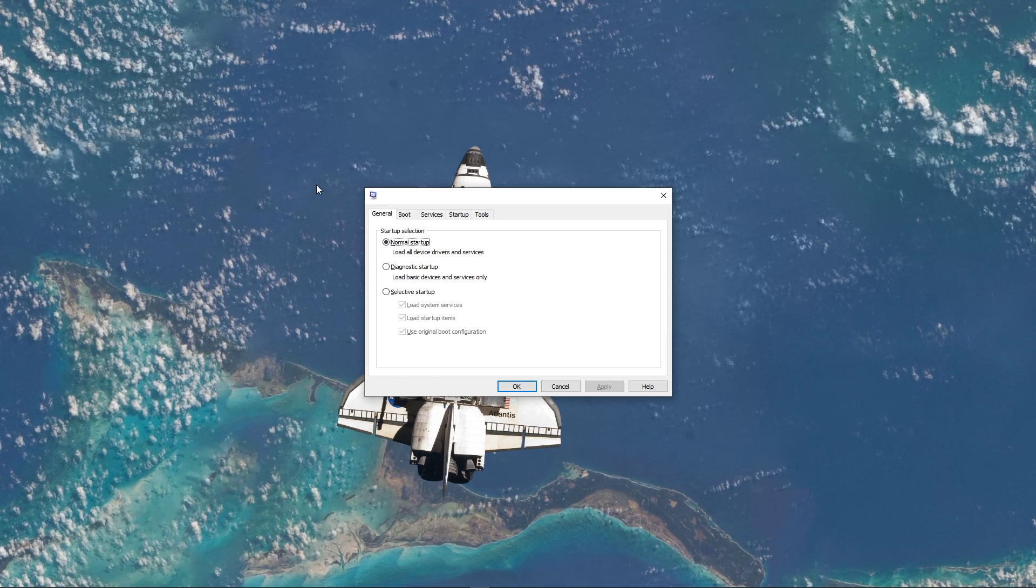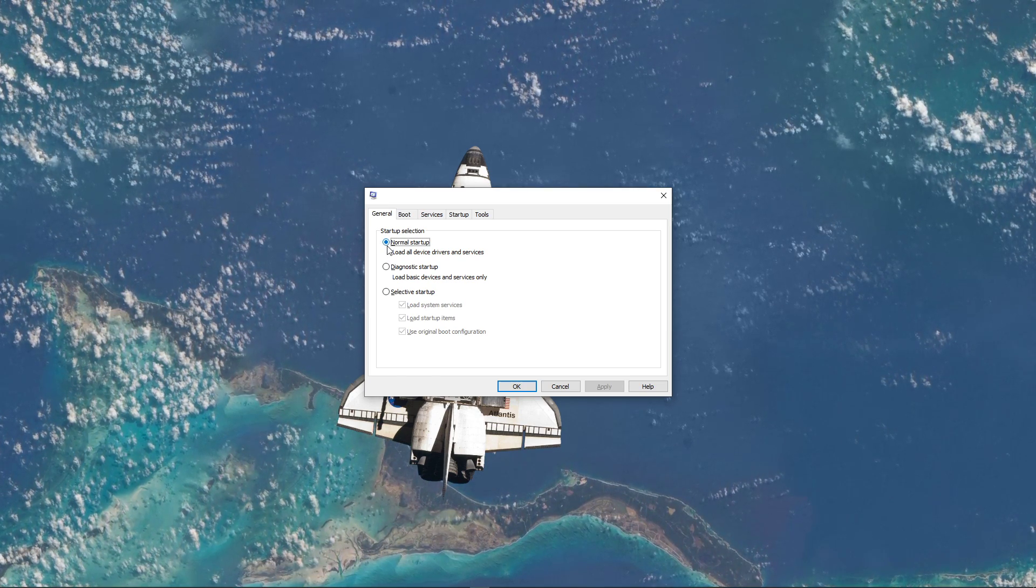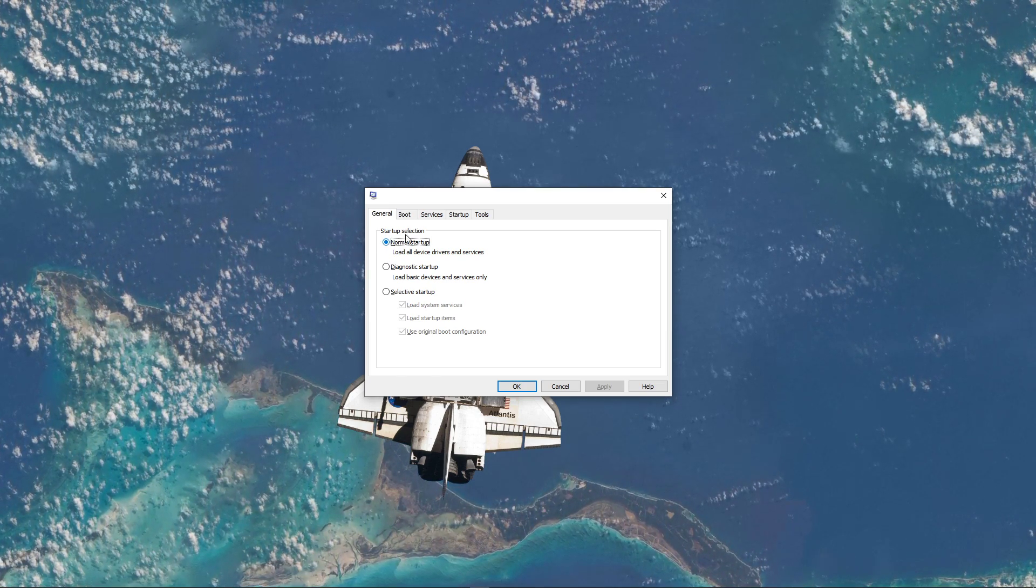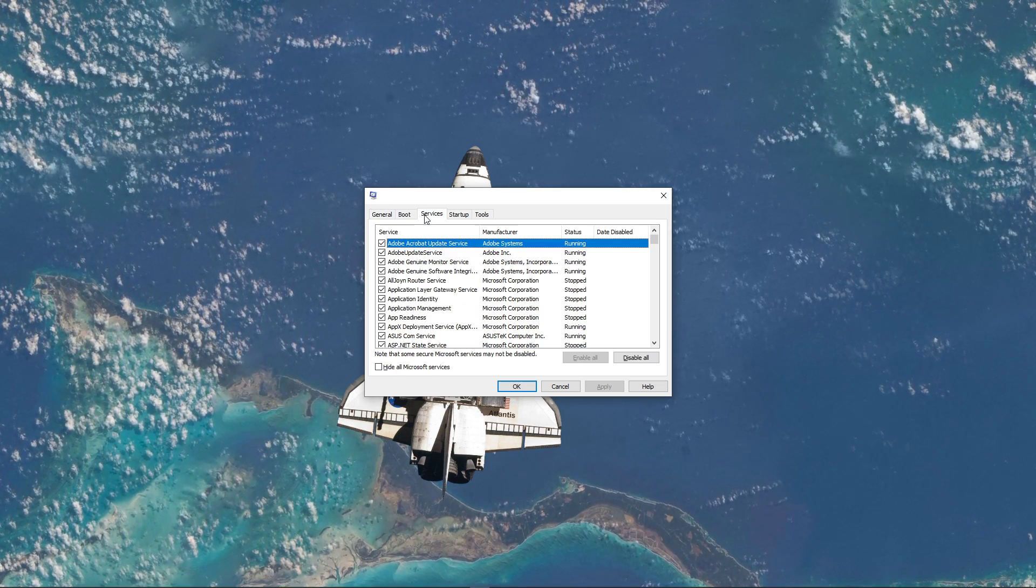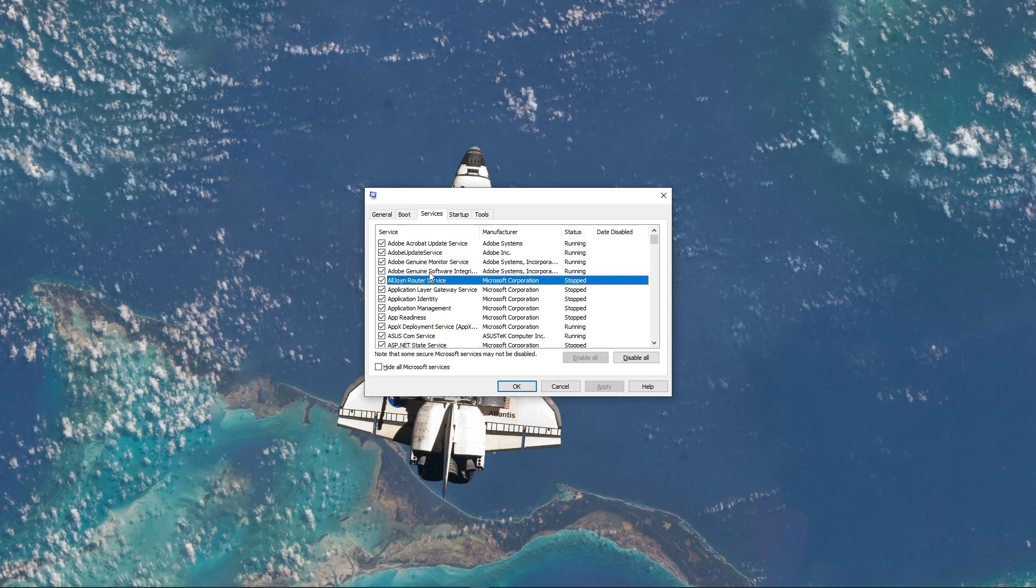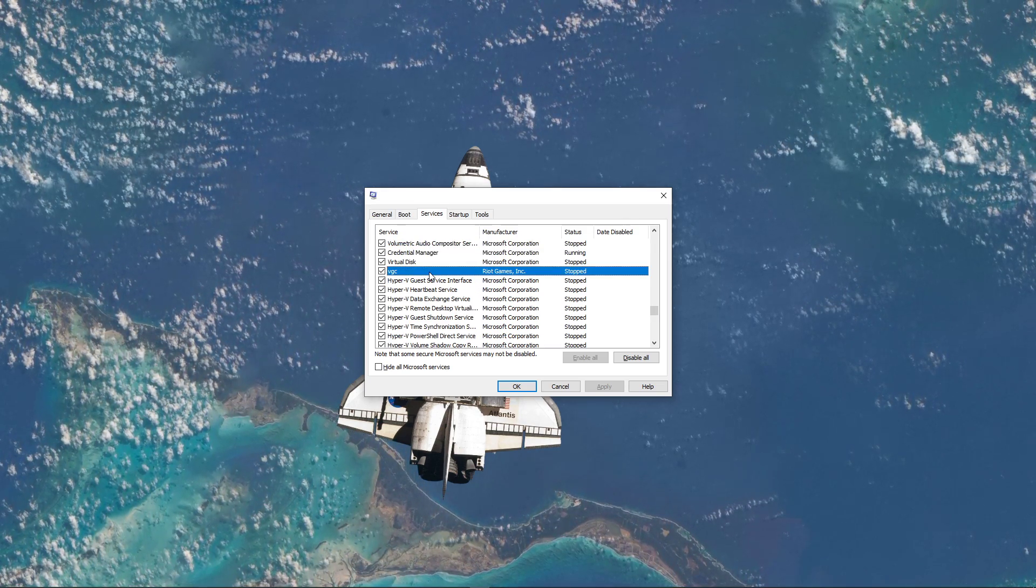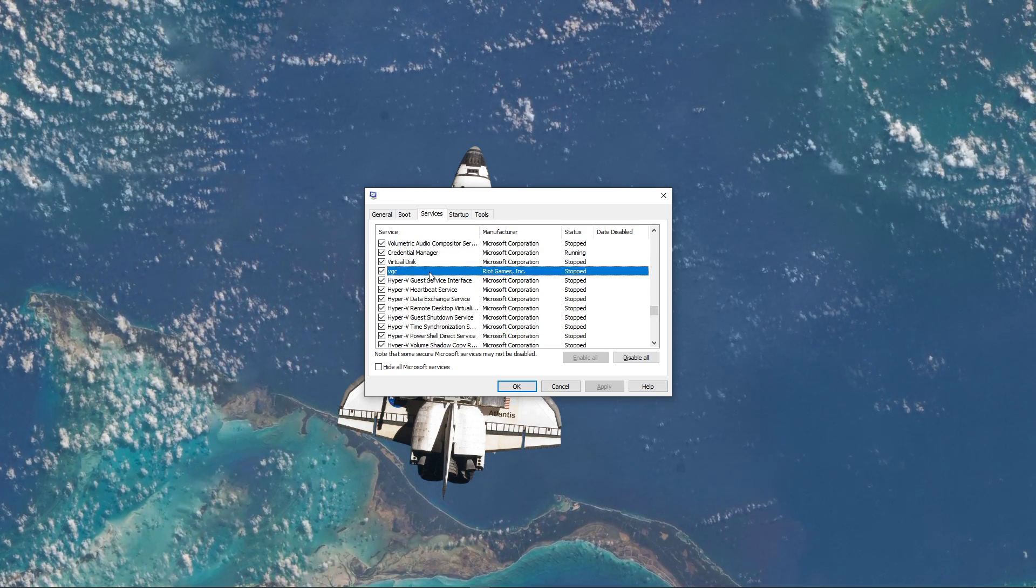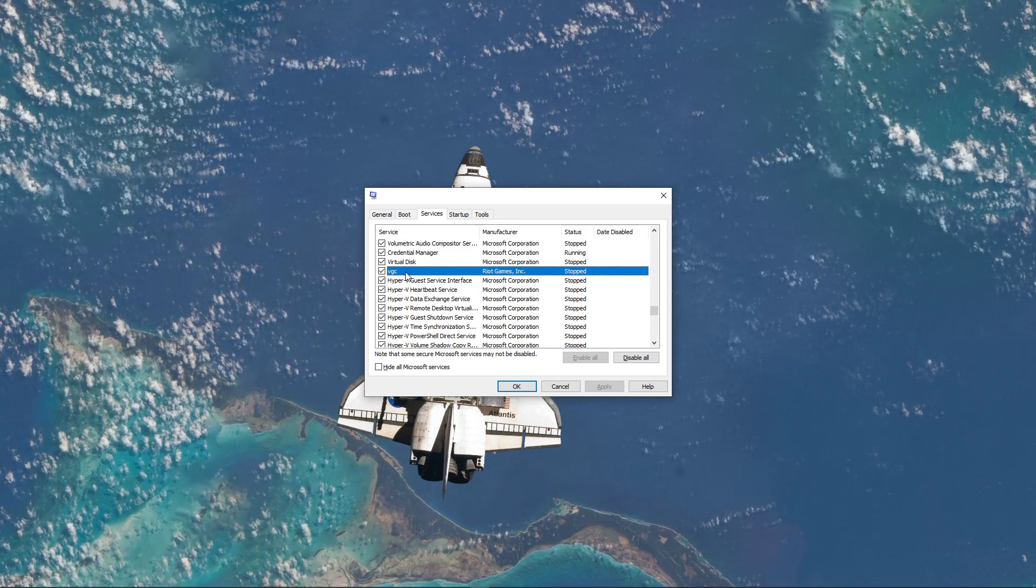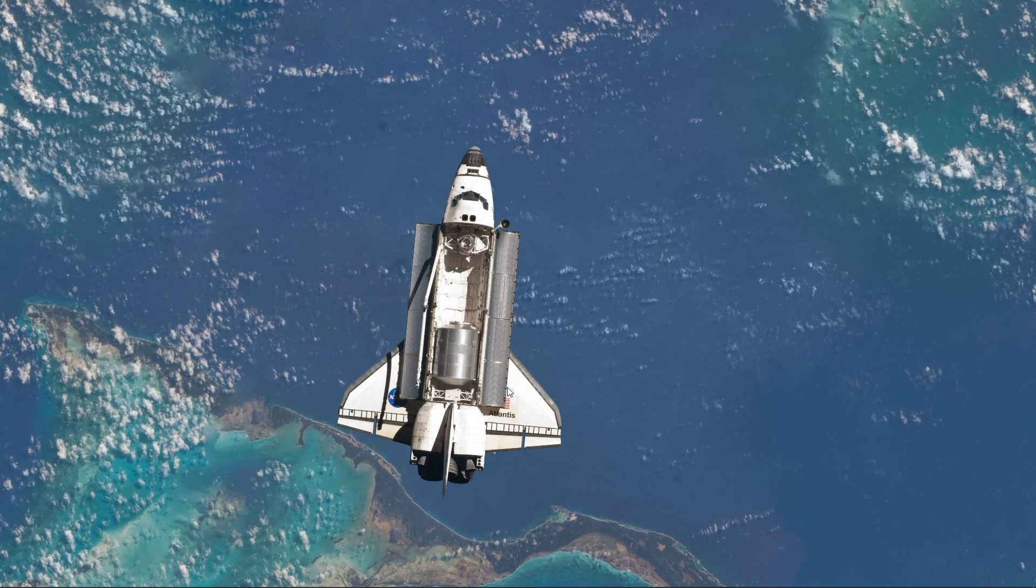Here, make sure to set the Startup selection to Normal Startup, and then navigate to the Services tab. Search for VGC and make sure that it's enabled. Apply your changes, and then you can close this window.